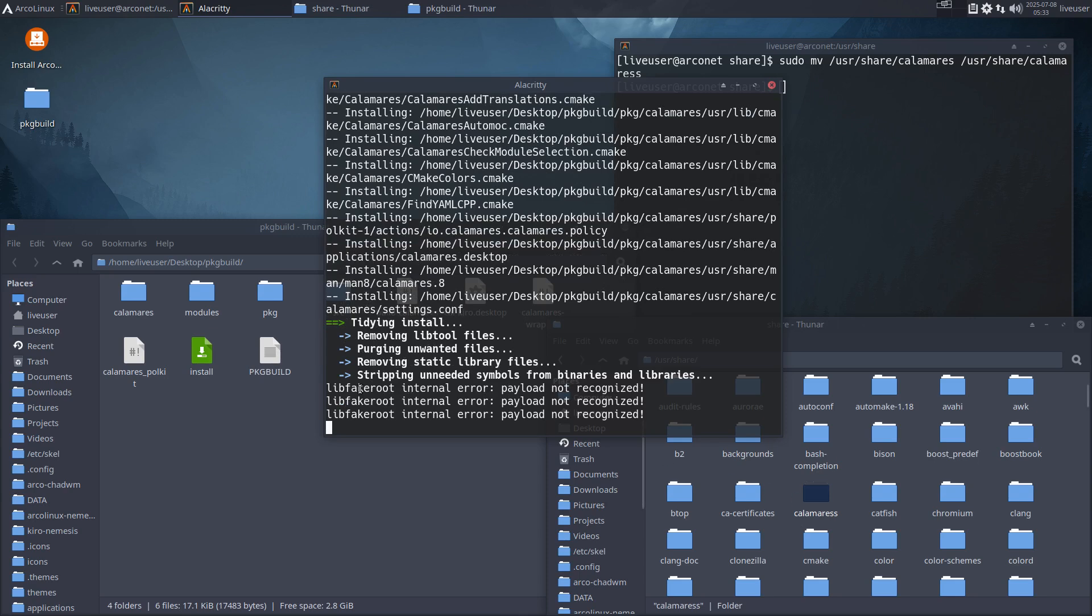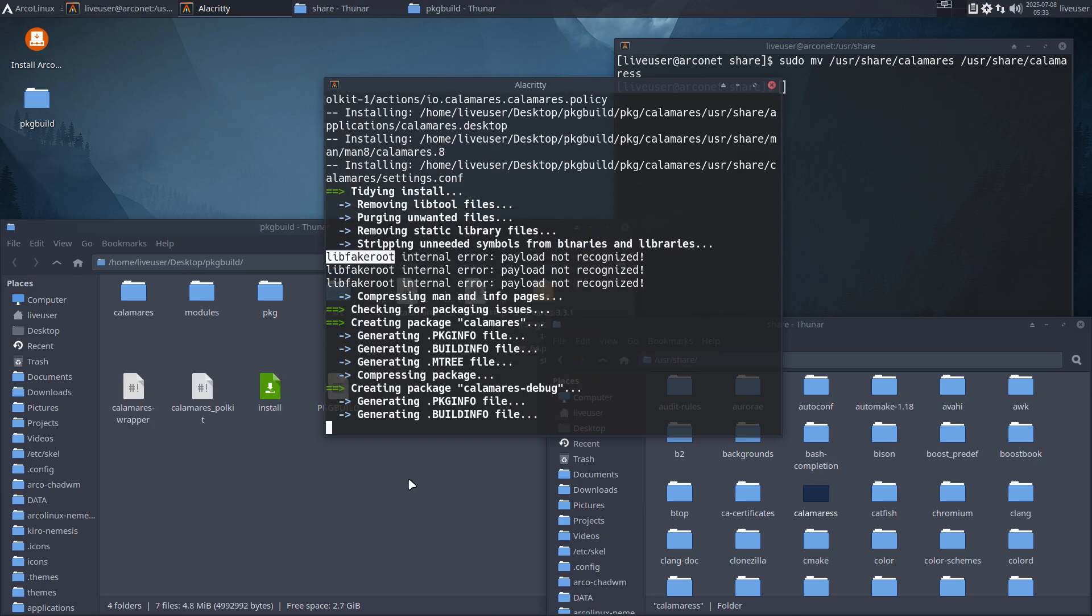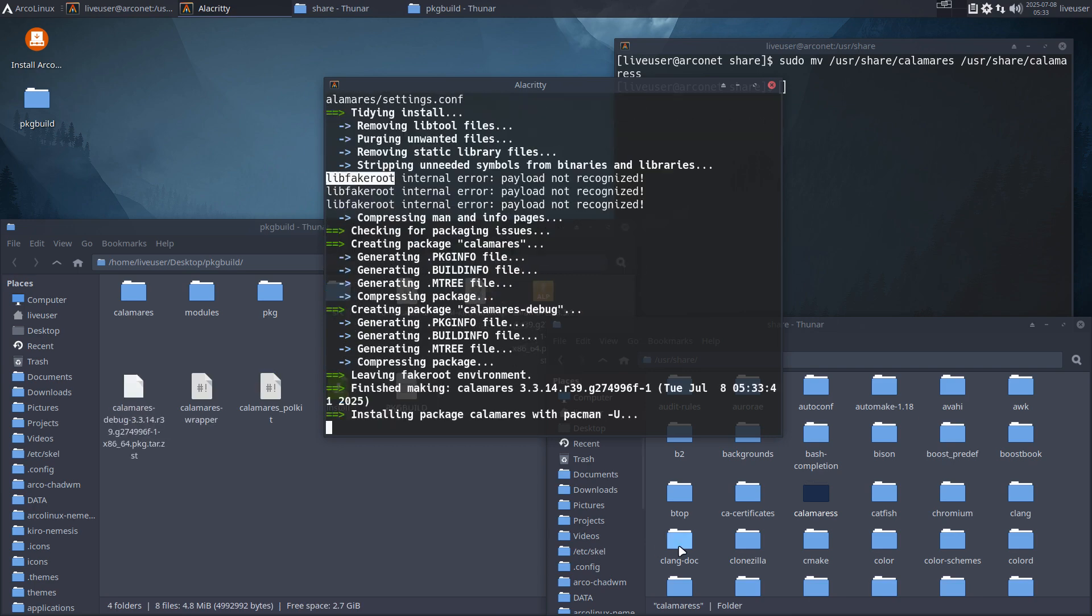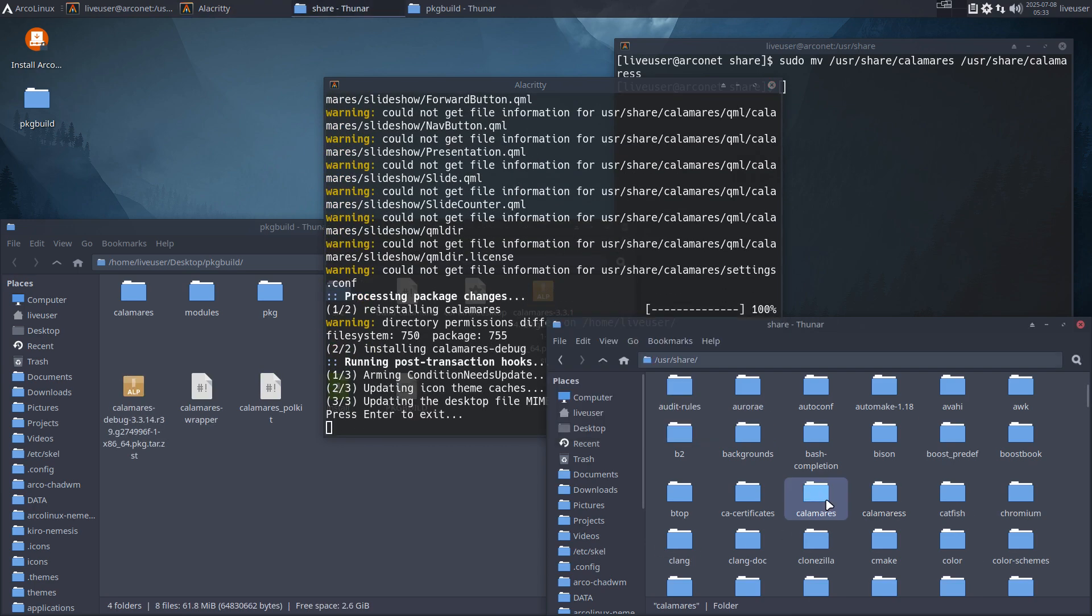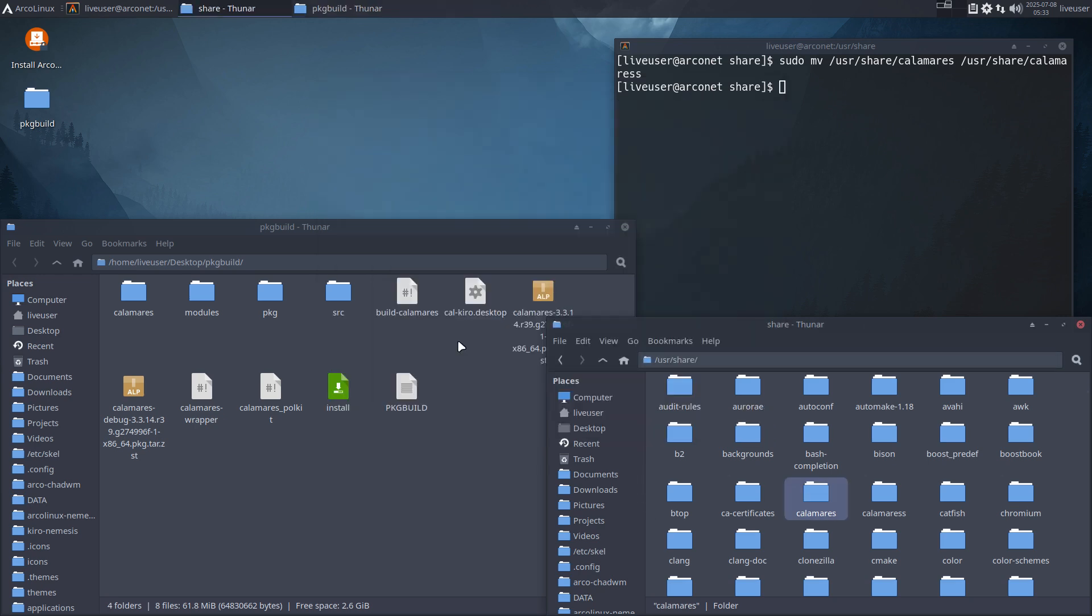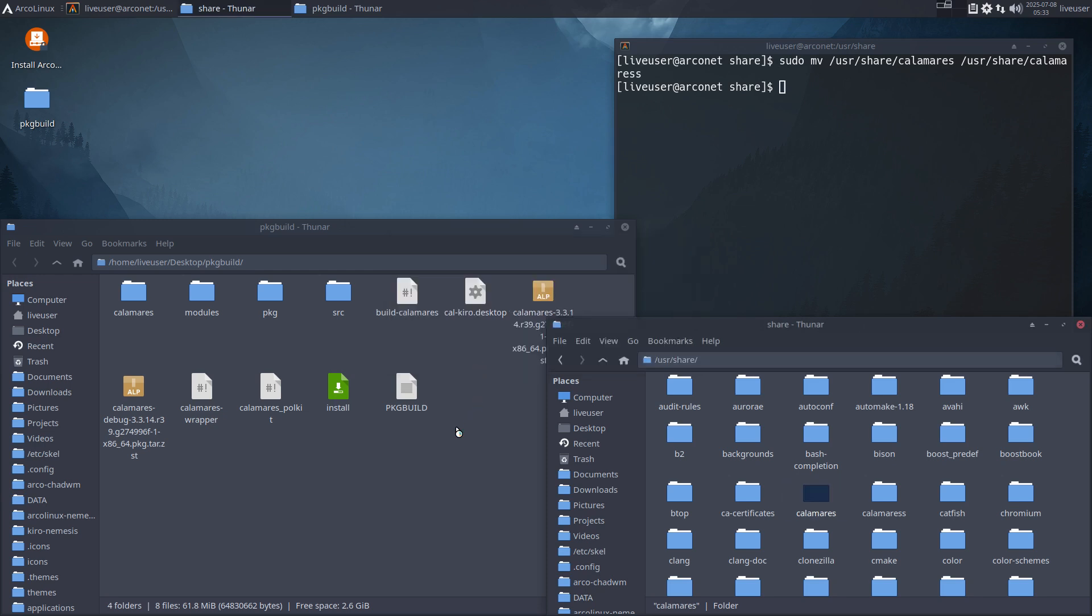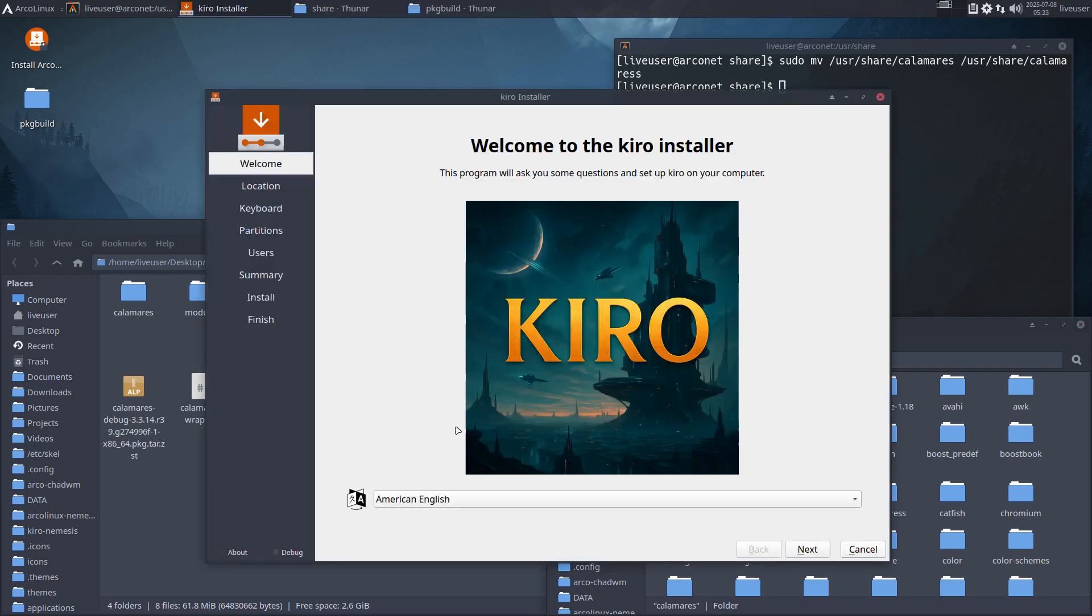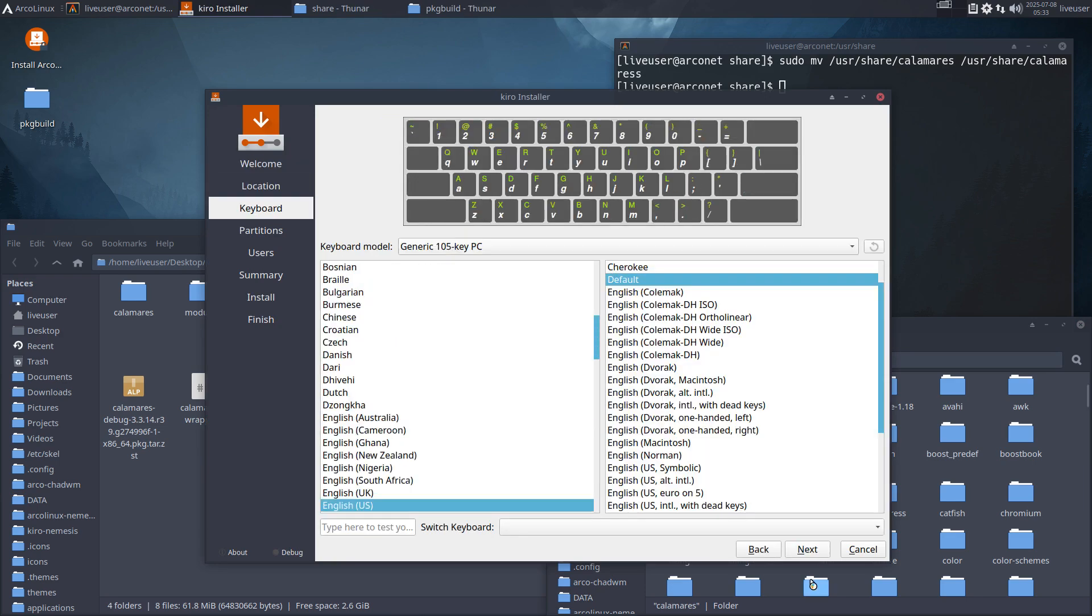I could add libfakeroot to the thing as well. Anyway, we have Calamares. Press enter to exit, done. So we've built it. I can run it again, launch, and there we are. Everything is launching. So this is the new Calamares that we've built, and off we go.